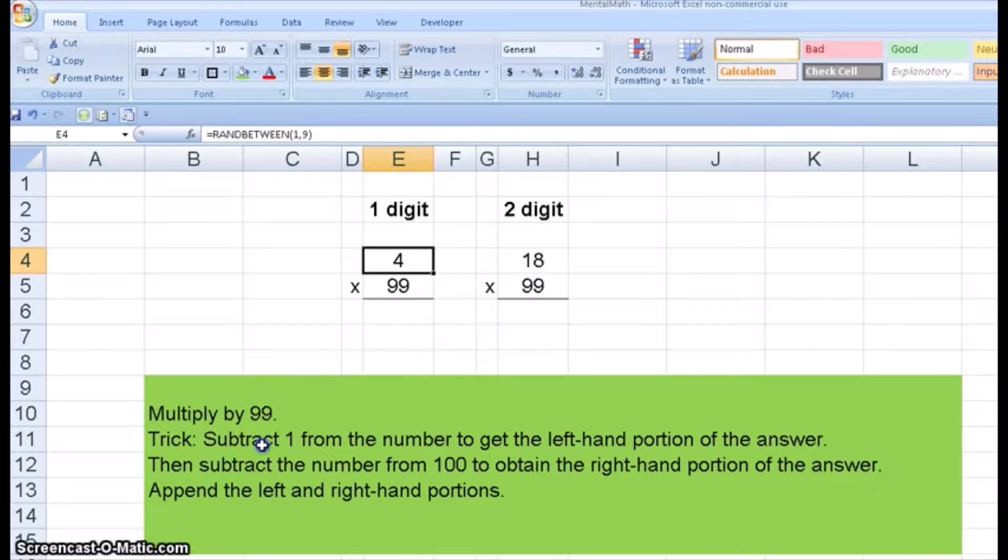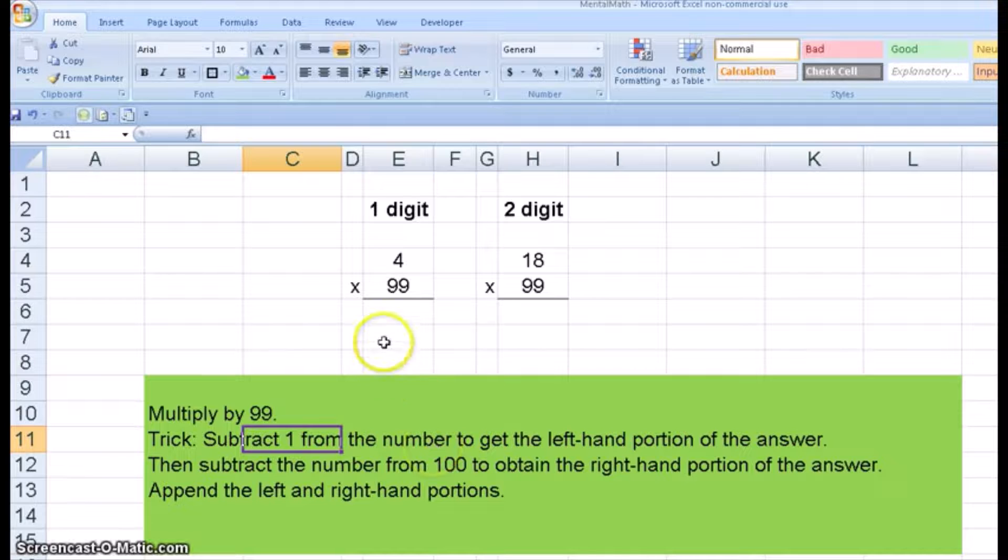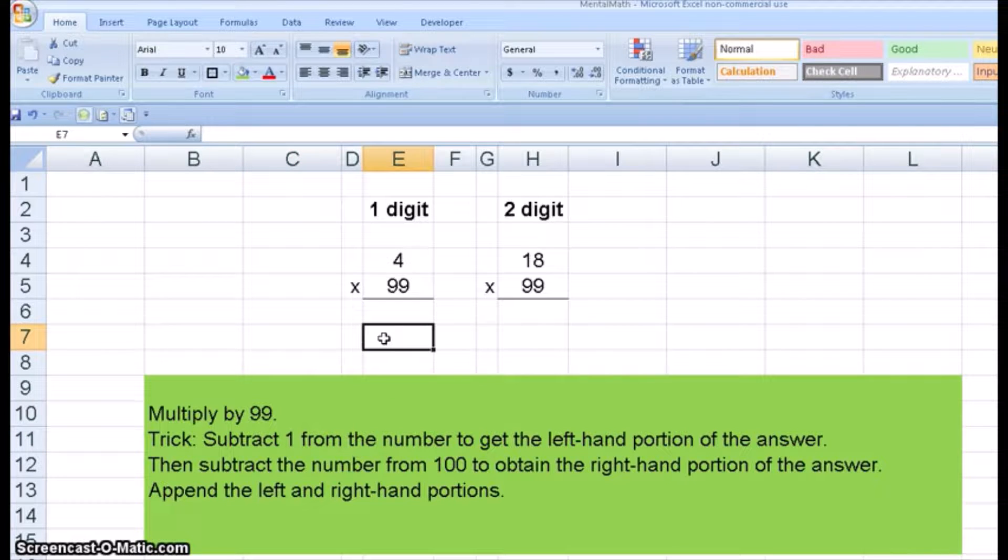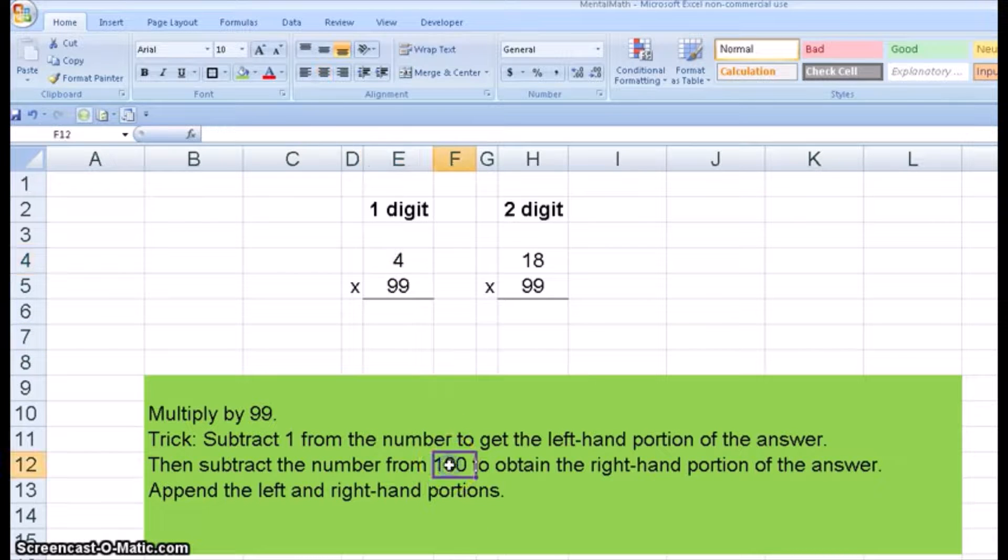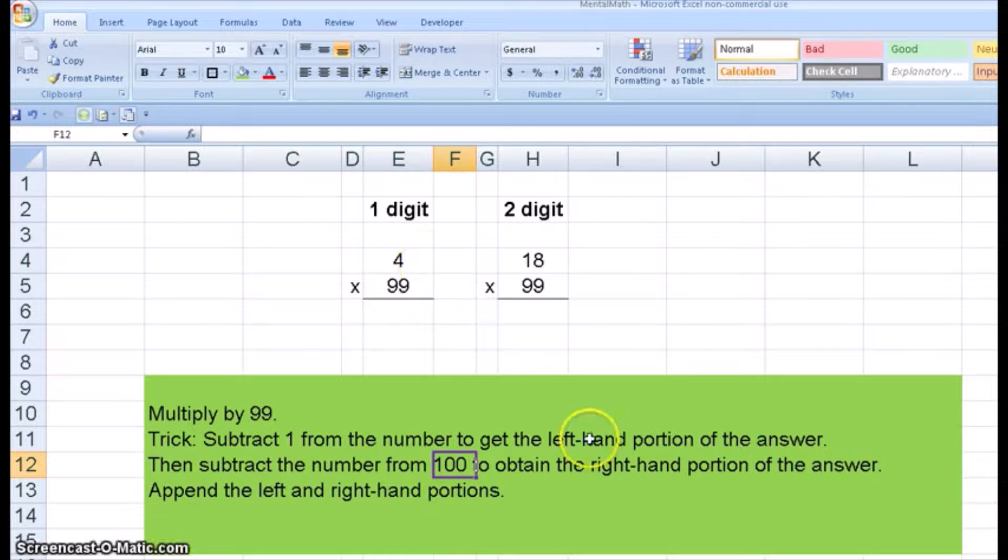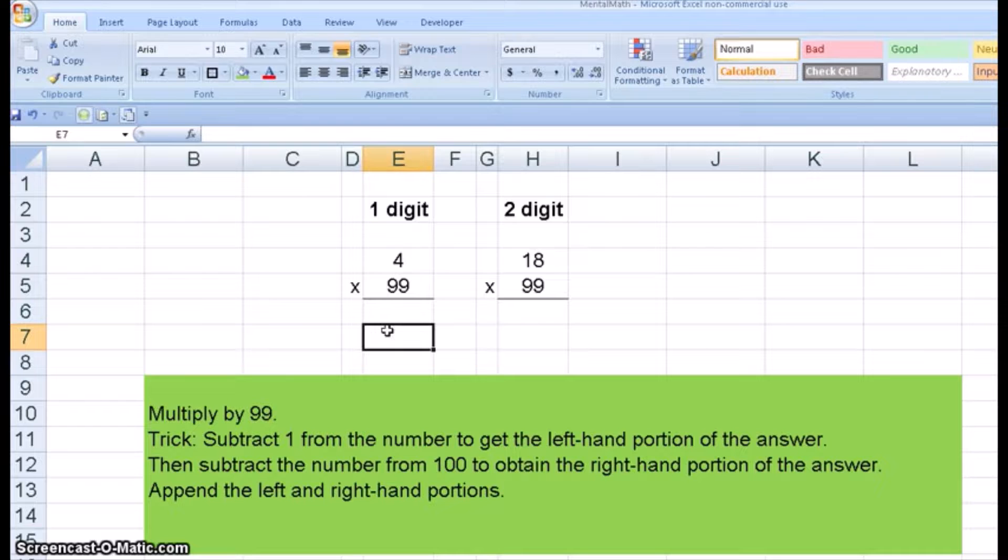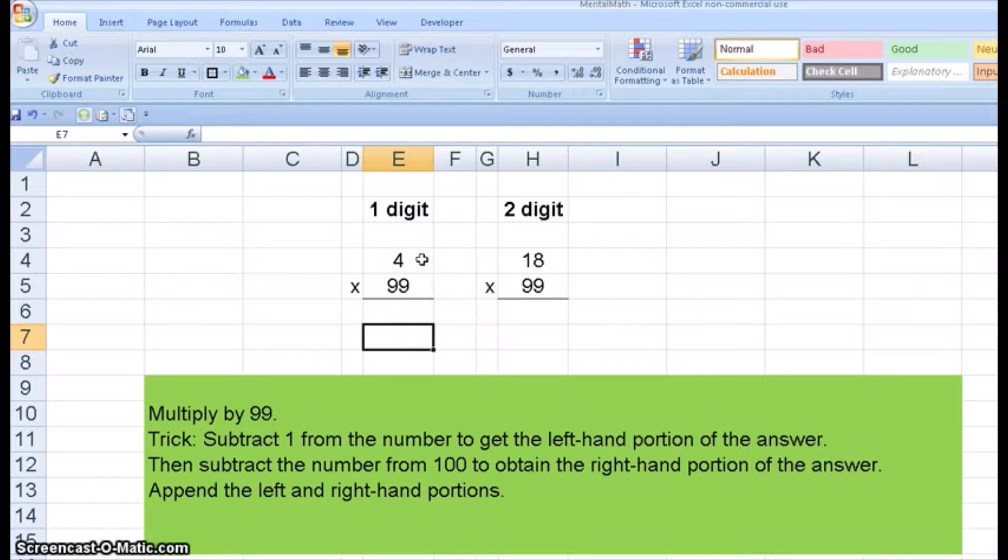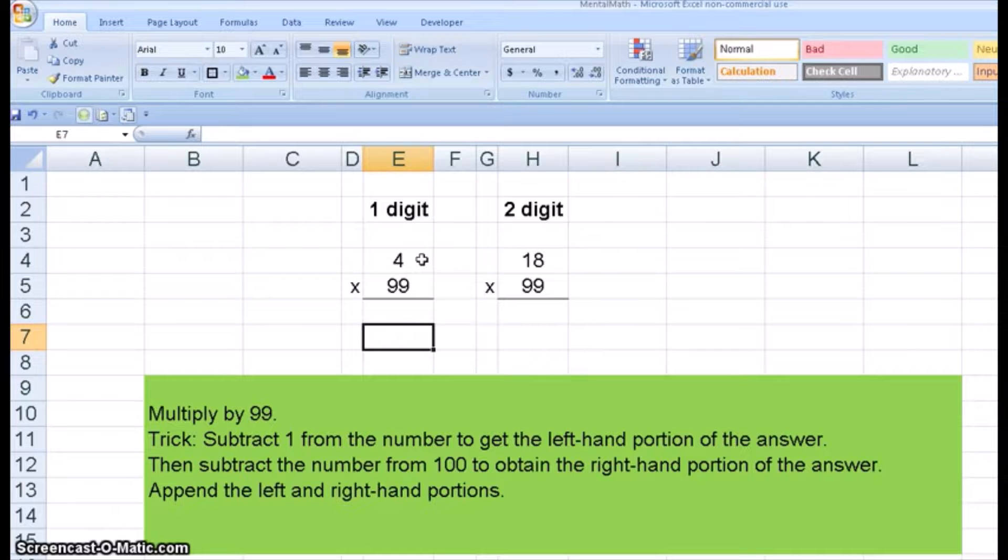If I subtract one from the number 4, I get the left-hand portion, or 3. If I subtract 4 from 100, I get 96. If I put them together for 4 times 99, I get 396, which is the answer. That's how you can look at it and say the answer is 396, kind of look at it real fast and just say it just like that.